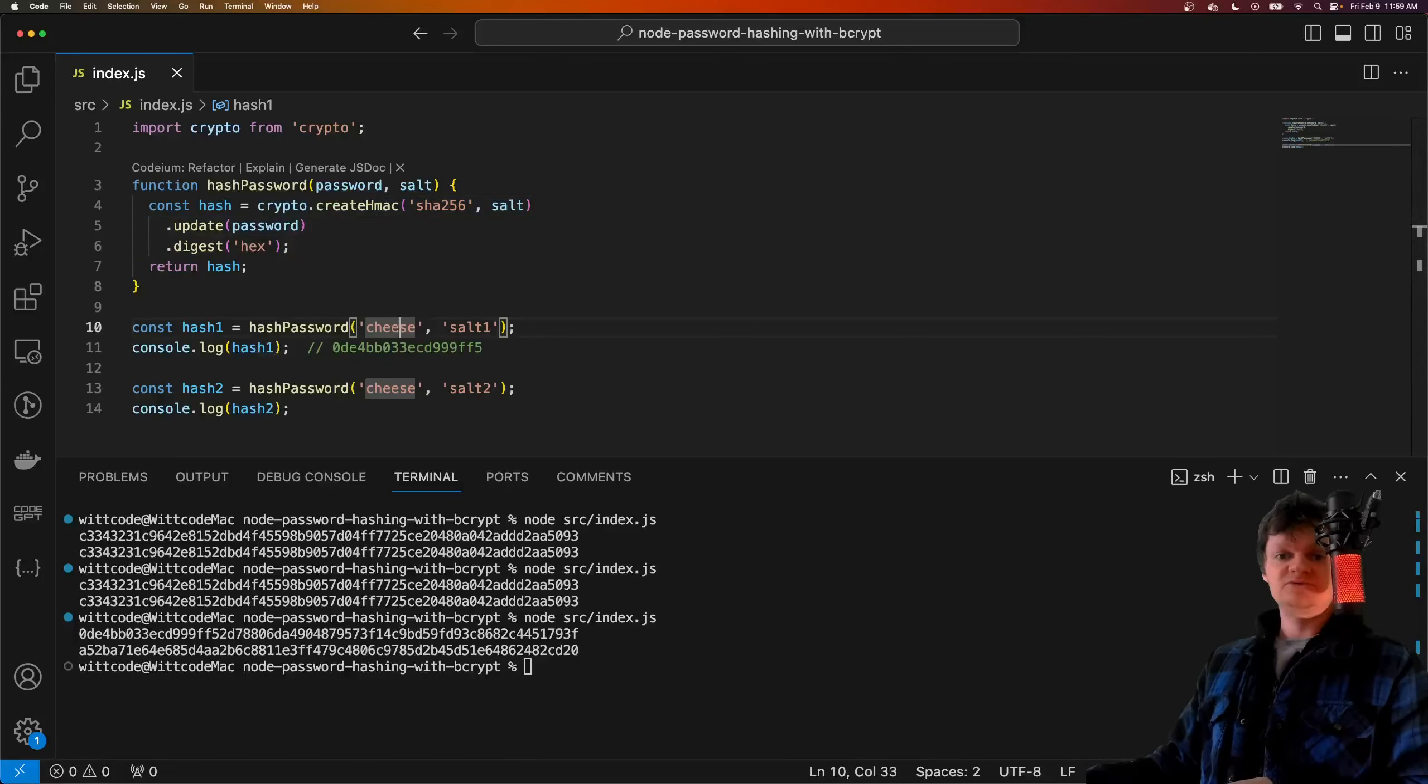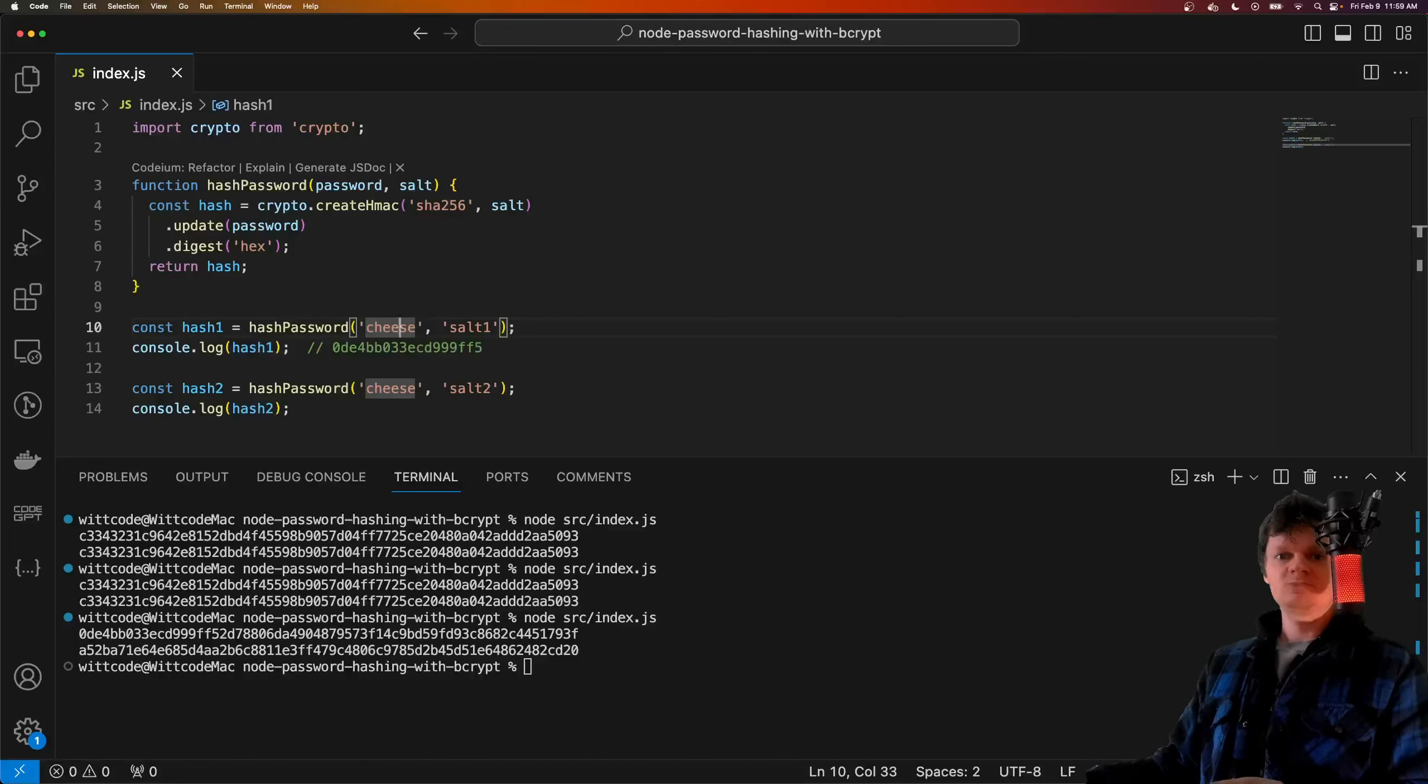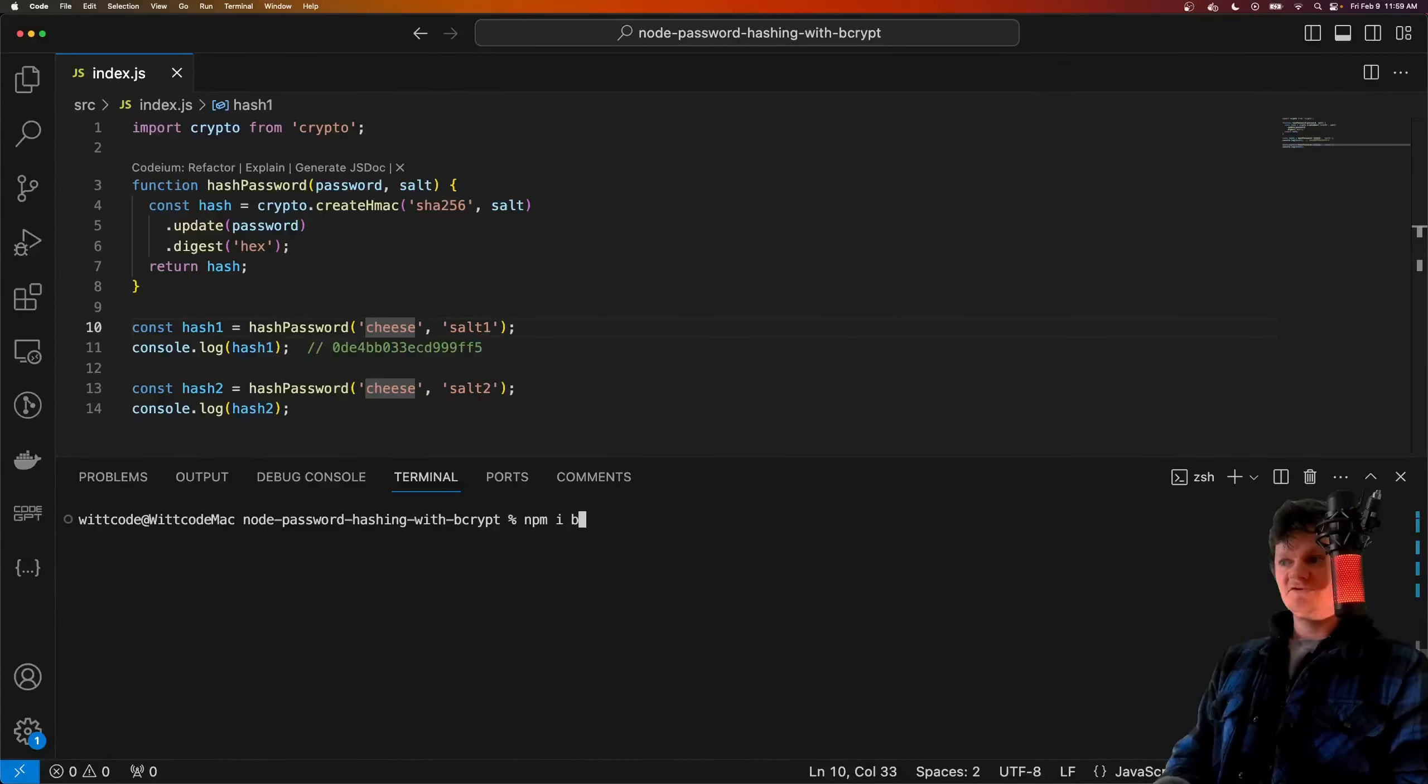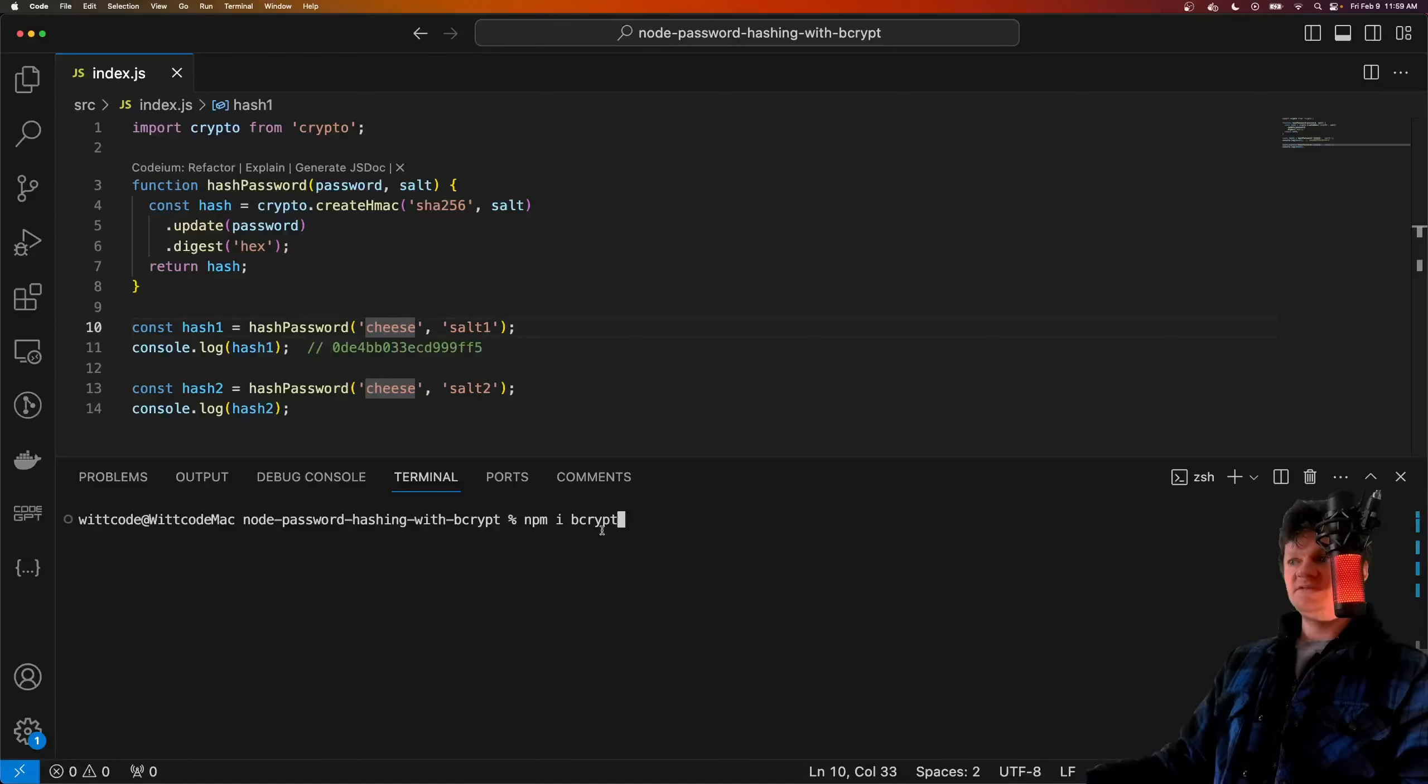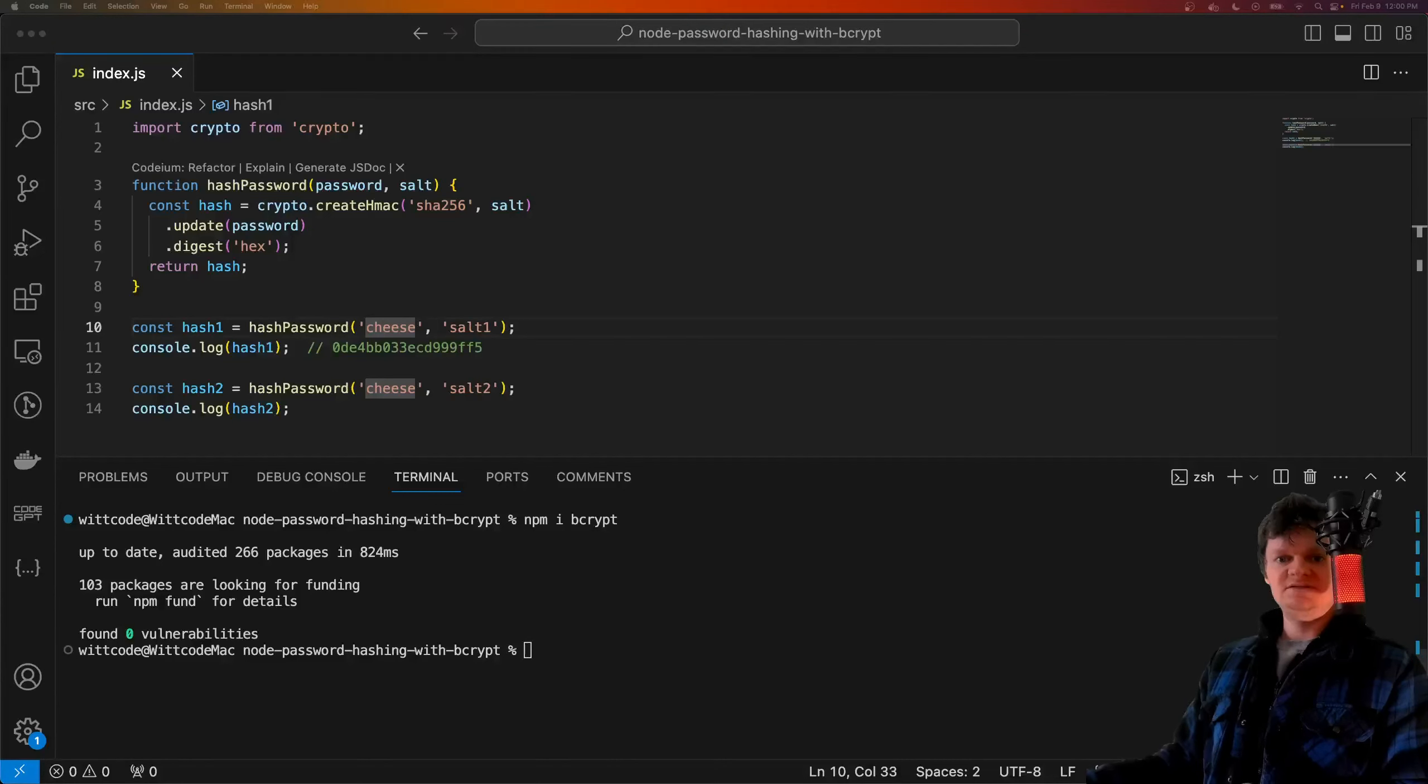Instead, you should use third-party libraries such as bcrypt for Node.js, which is what we're going to do right now. The way to use bcrypt is we first install it, and it's spelled b-c-r-y-p-t. After it's been installed, we just need to import it.